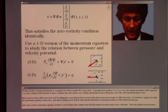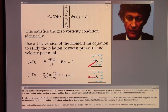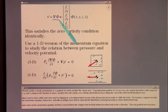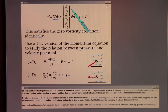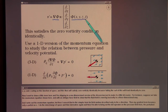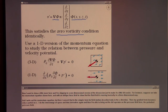I'll write out the velocity perturbation as a gradient of a field variable φ, shown here. Expanding that gradient, it's the spatial derivatives with respect to x, y, and z acting on this function of space. This will satisfy zero vorticity identically, because taking the curl of this will lead to identically zero.